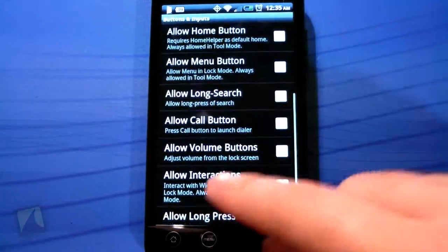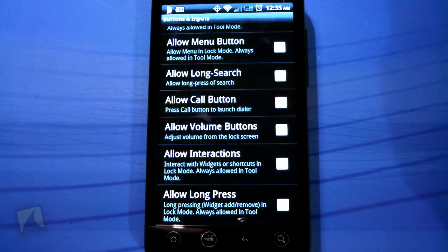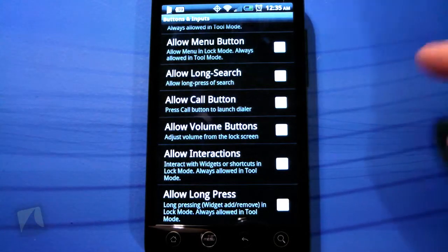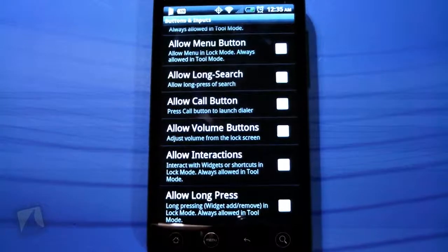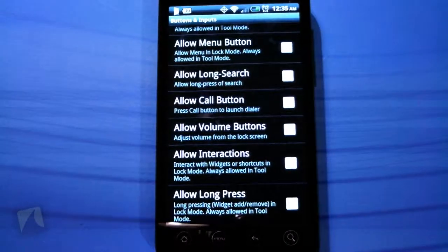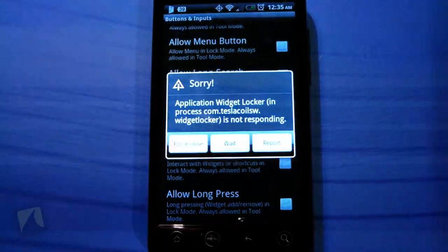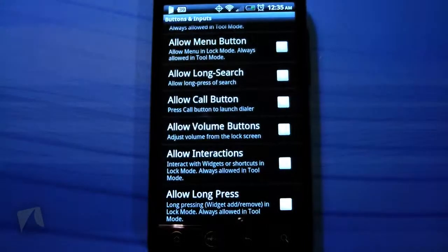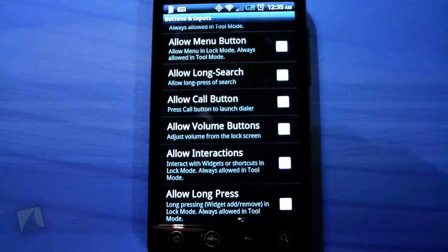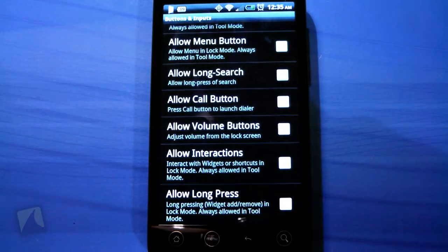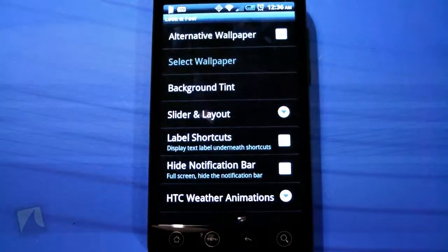You have a camera button unlock if your phone has a camera button — there's a bunch of stuff you can do. Long press, allow the call button, you could also allow interactions. But I don't like to allow interactions on the lock screen simply because you might accidentally press something you don't want to press or move something around.